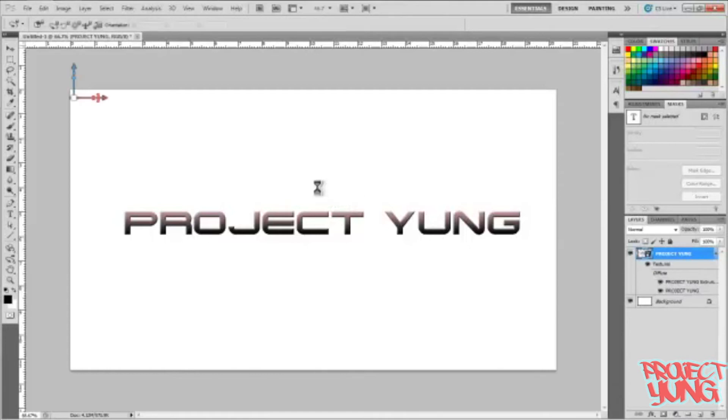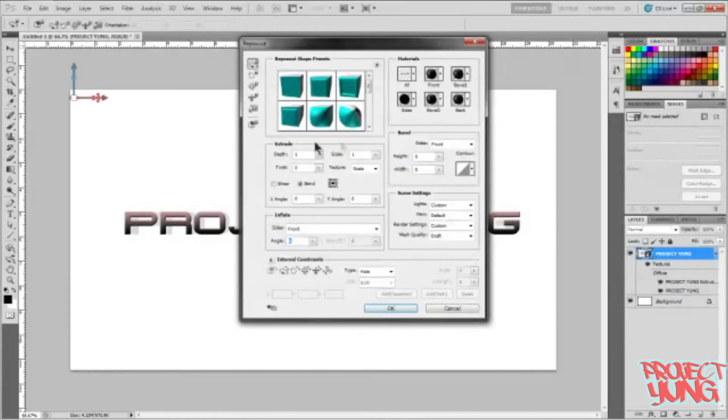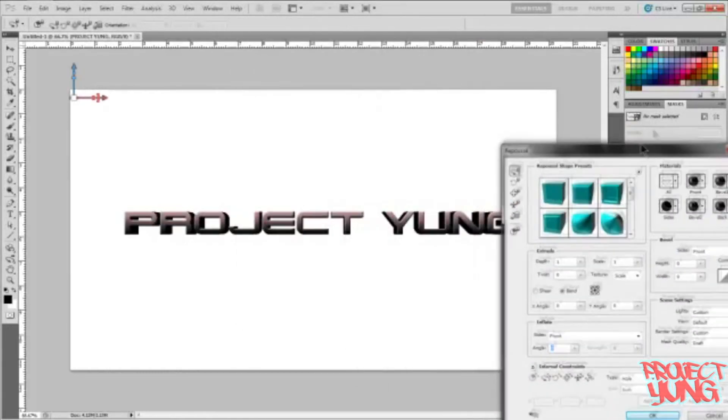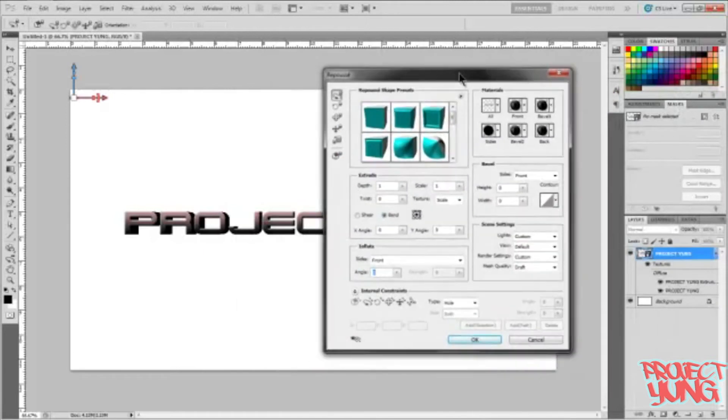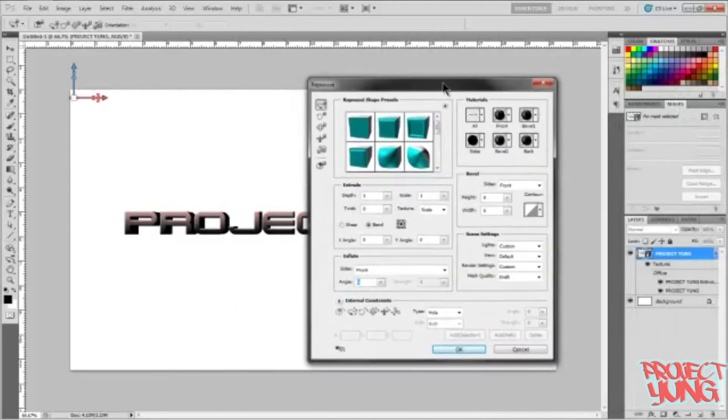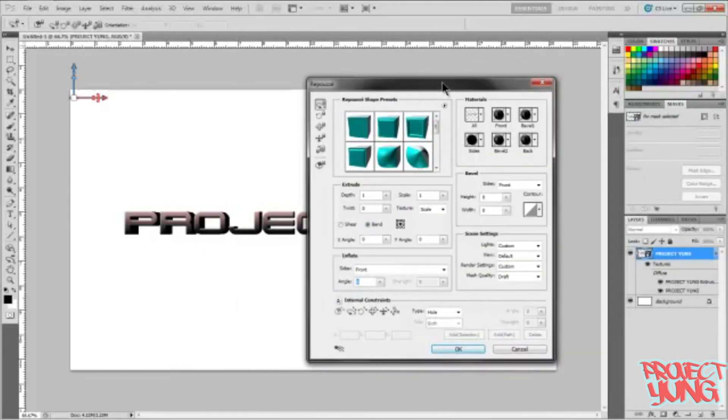Here we go. You see you already got your 3D text. That might be all you want. If that's all you want, then you've already figured out how to make 3D text.